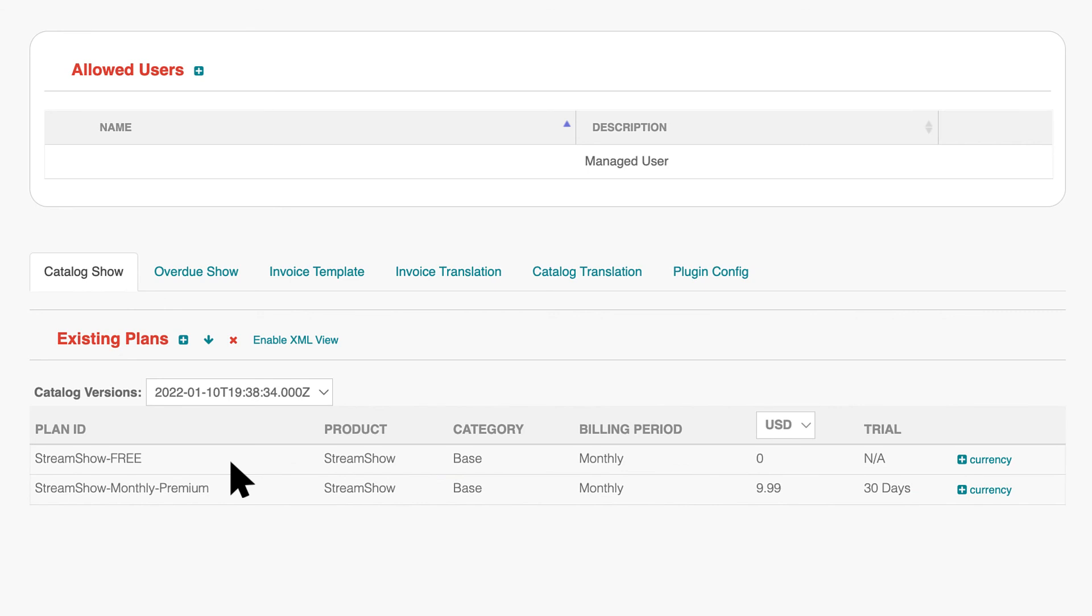To download the Simple Catalog for customization in XML format, click the down arrow.